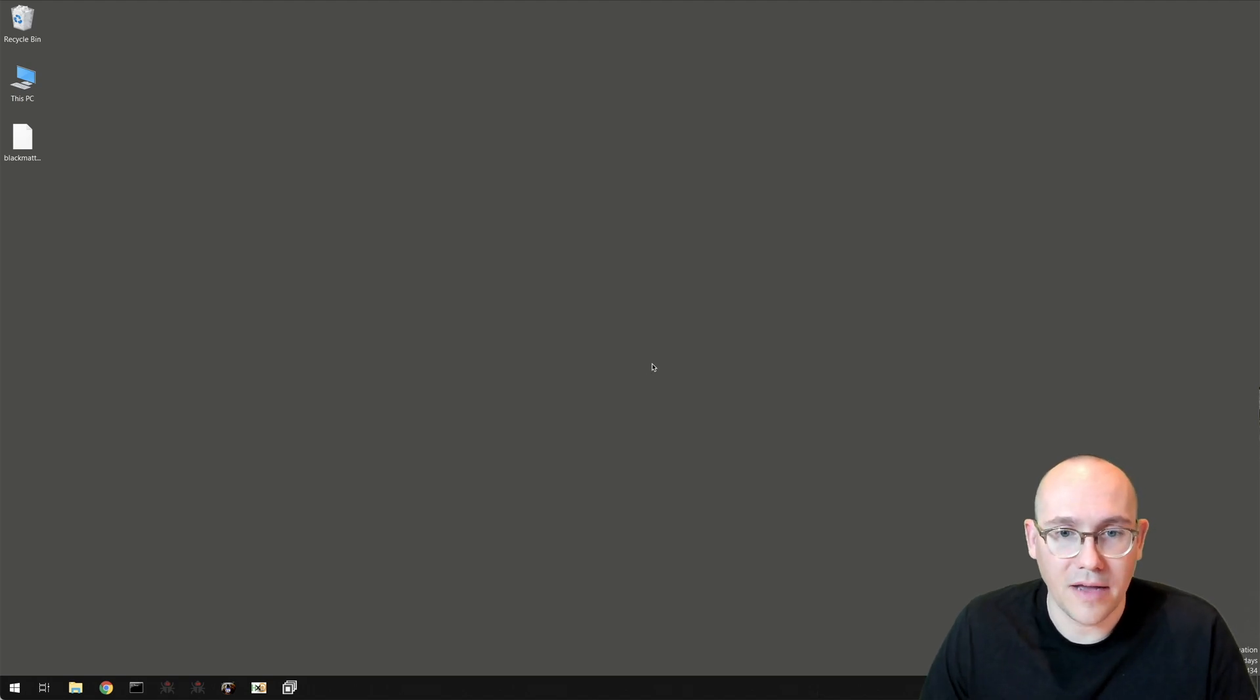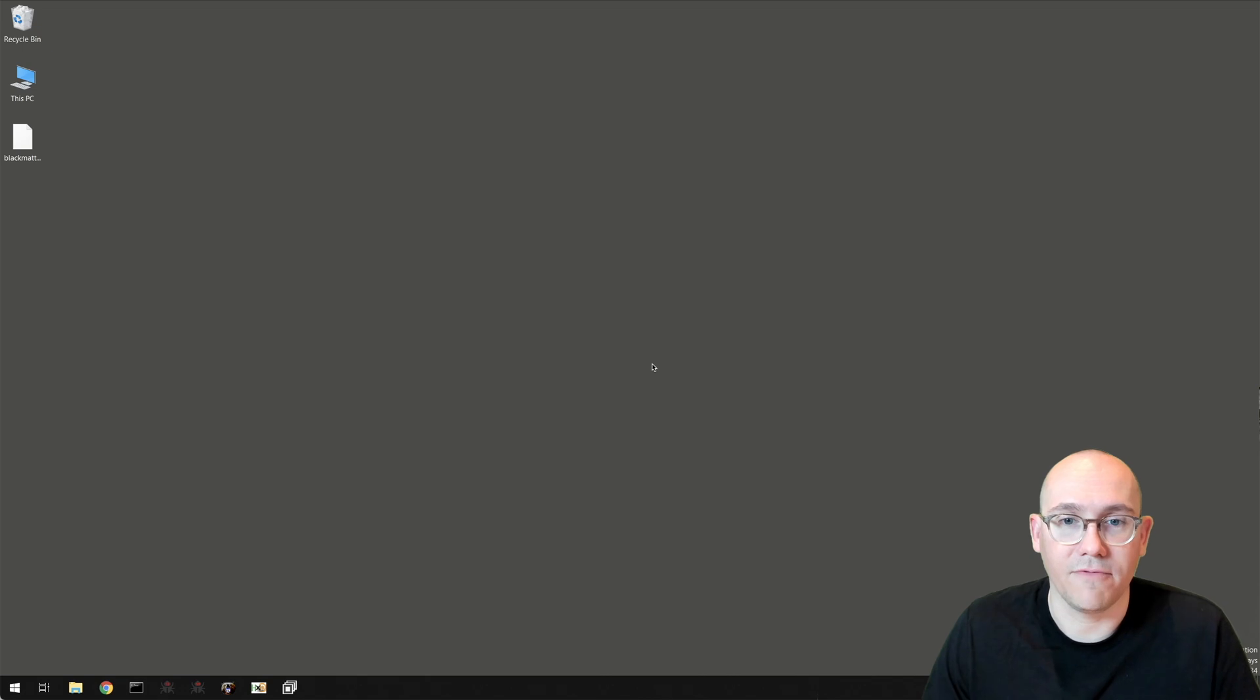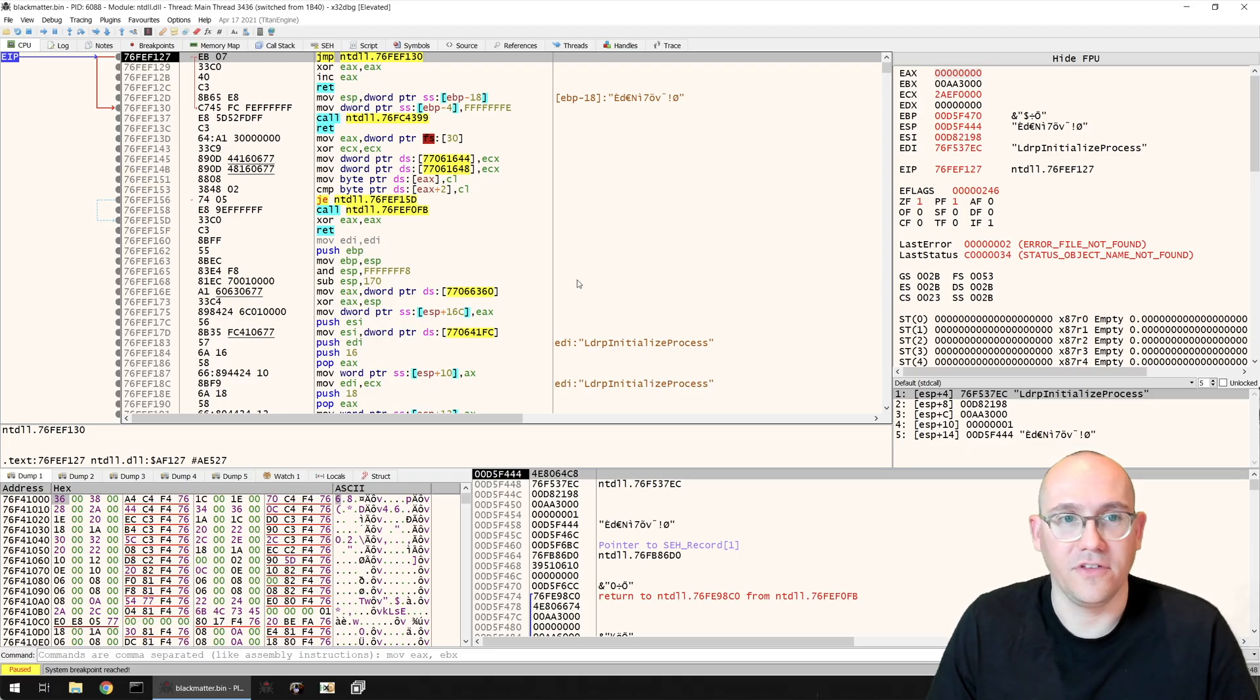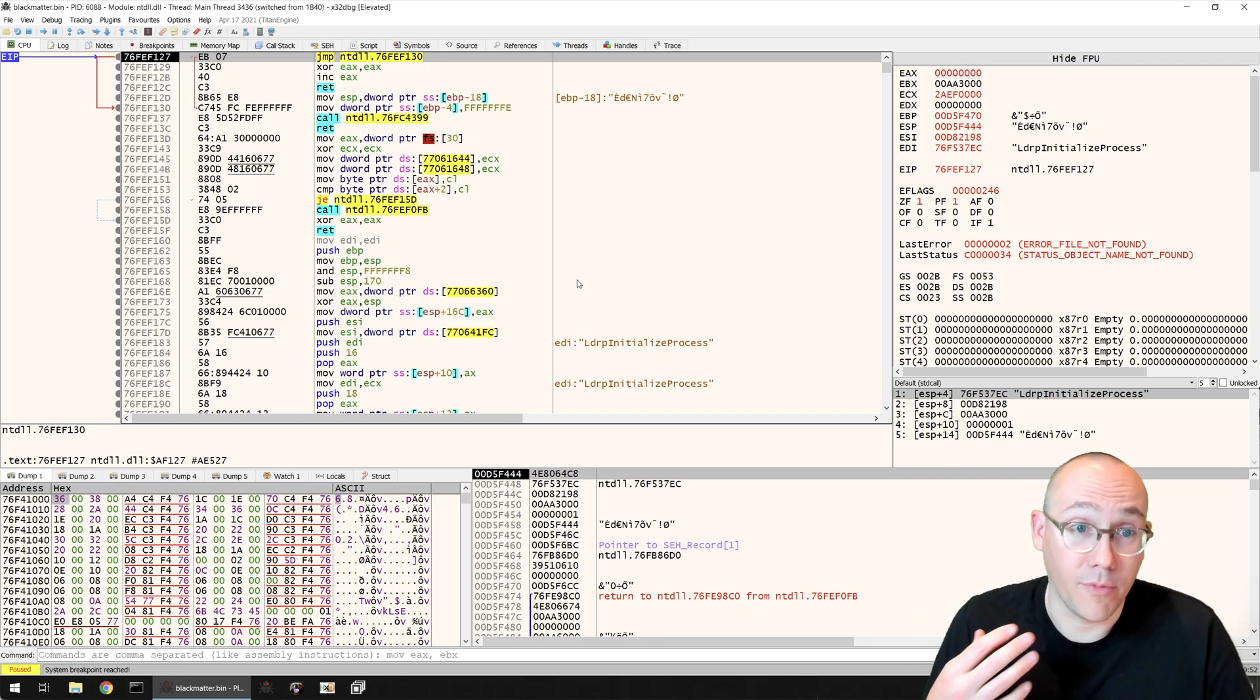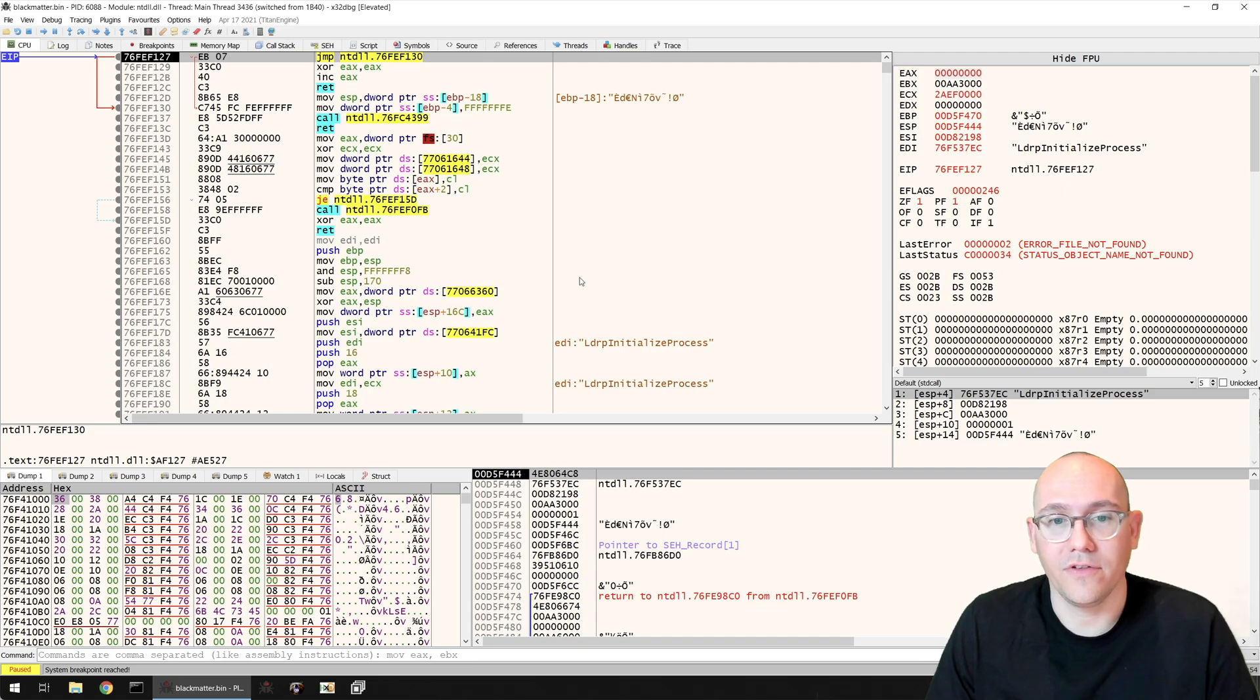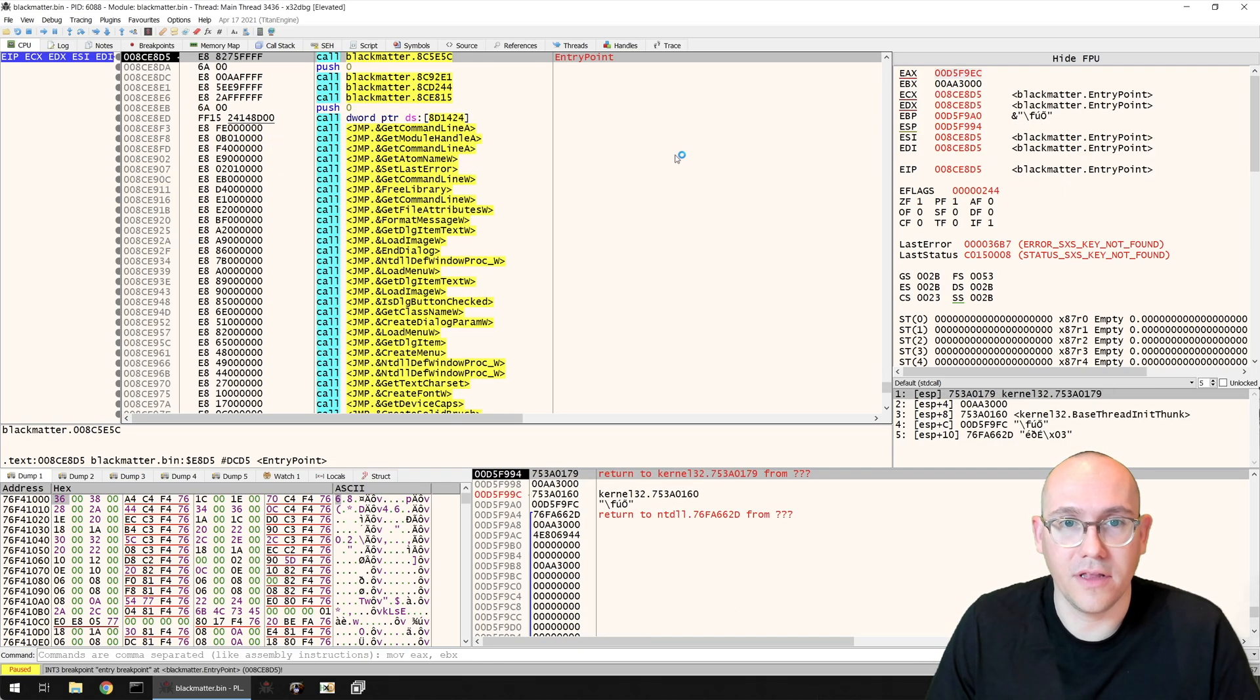Alright, so with that let's open our BlackMatter sample in x64dbg and see if we can't figure out what's going on here. We've loaded our sample and x64dbg has automatically set a breakpoint on the entry point to the PE file. So we can just execute here until we hit that breakpoint.